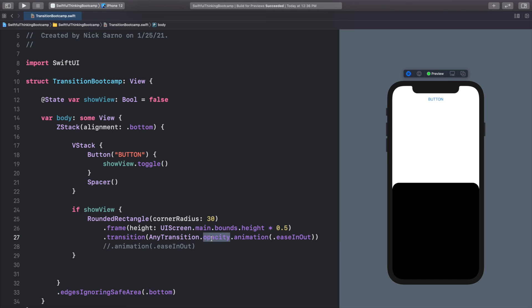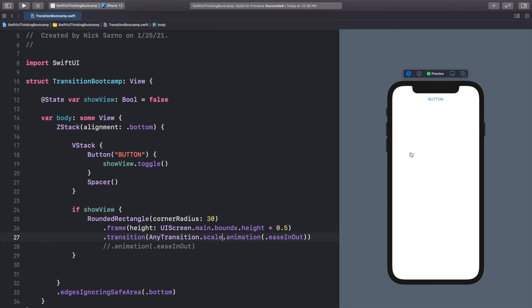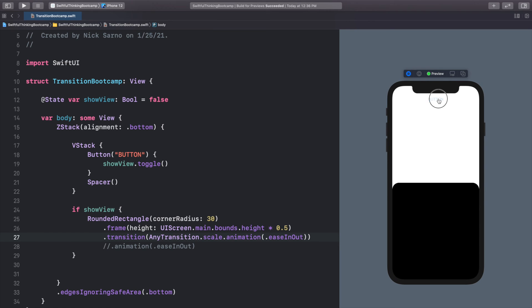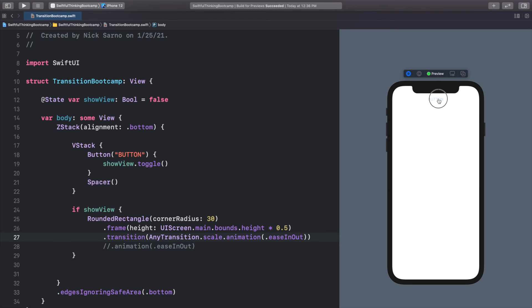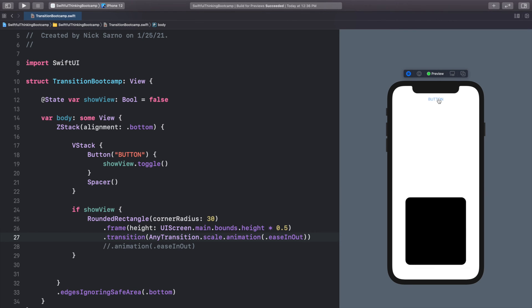And the same situation is if we want to do the scale. We can compress the scale. And now it's going to zoom in, zoom out, which is also really, really cool.